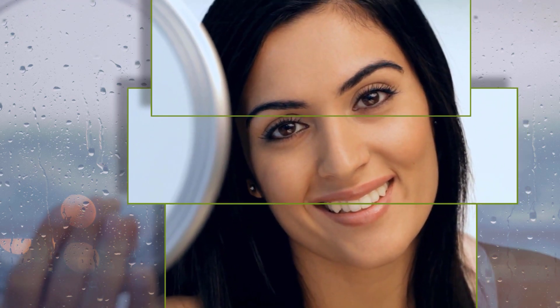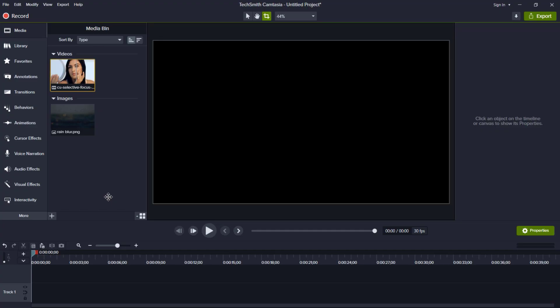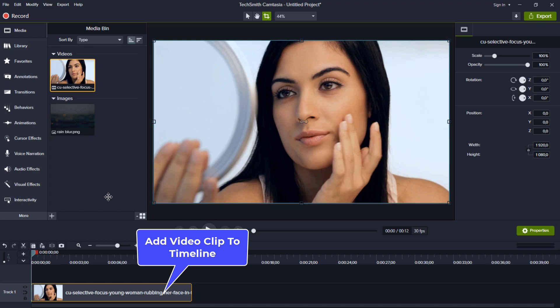Alright folks, let's spice up our video with some cool effects. First things first, let's add a video clip to our timeline.